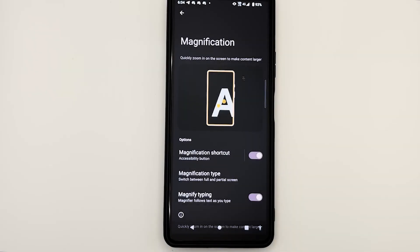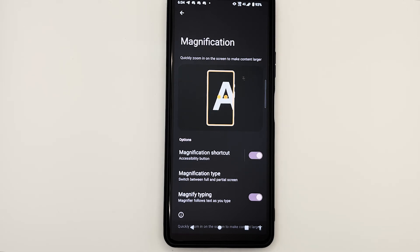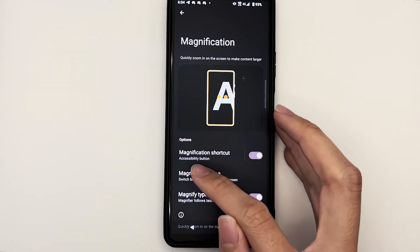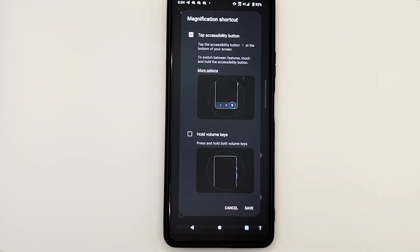Finally, let's talk about configuring accessibility shortcuts. Accessibility shortcuts allow you to enable or disable some of the frequently used accessibility features. Generally, in each of the accessibility features, you can find a toggle to turn the accessibility shortcut on and off. Right beside the shortcut toggle you'll see the shortcut name — for instance, magnification shortcut. When we tap on it, you'll notice that we can select two different methods to activate the shortcut: the accessibility button, or by pressing the volume up and down keys.